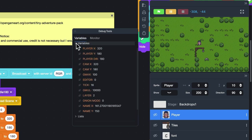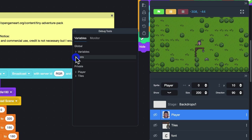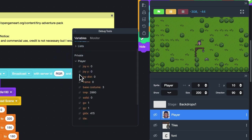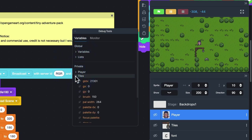In the window, you can see all the variables and lists in the project, including variables and lists for one sprite only.